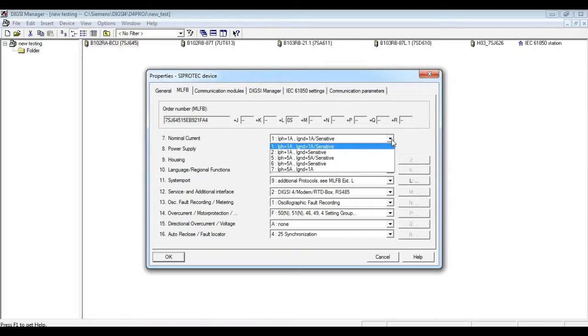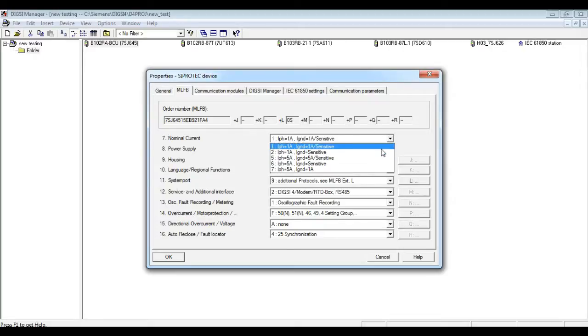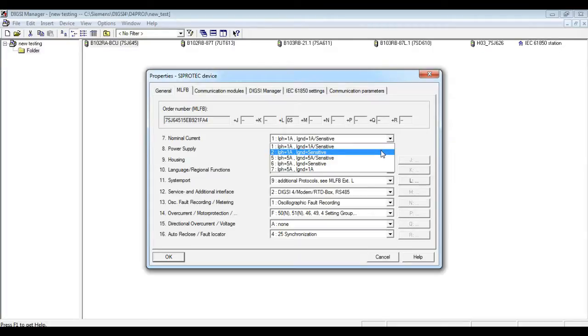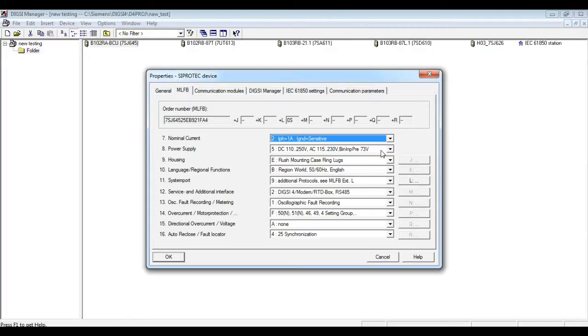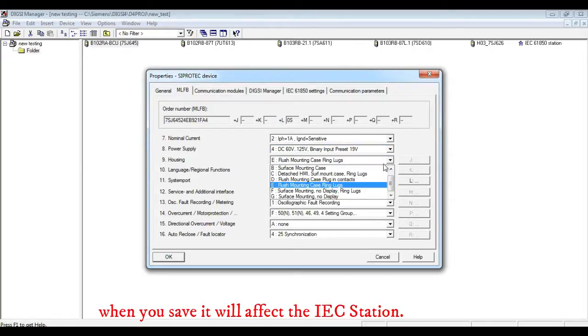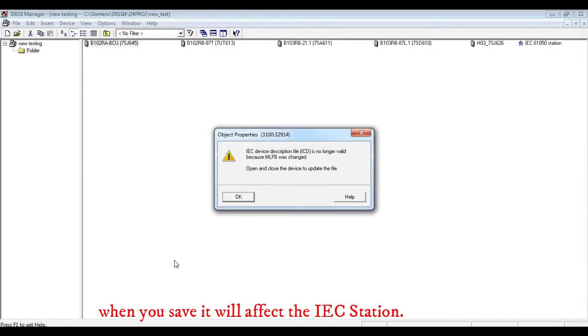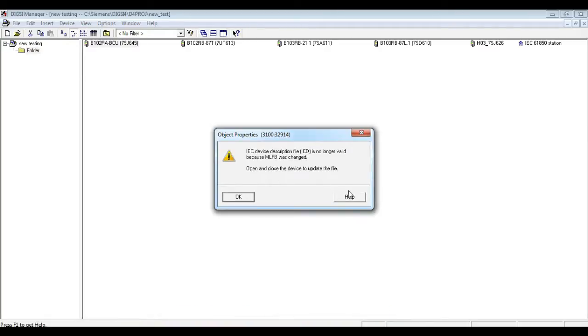Here you can change from the 7th to 16th digit according to your relay MLFB number. If you change this in your previous project, when you save this MLFB number, it will affect your IEC file. If you don't want to affect this...